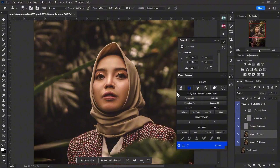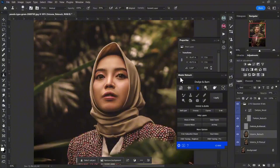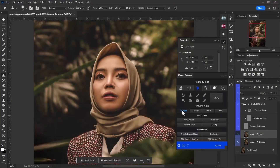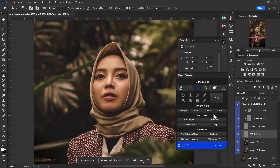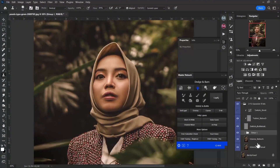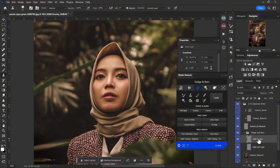Next, head over to the dodge and burn tab. My rule of thumb is to use soft light — it's not necessary but I like it in my process for a bit of separation. I create two layers: one soft light and one overlay for dodge and burn, group them with Ctrl+G, and name the group 'Dodge and Burn.' I use the overlay layer to burn and the soft light layer to dodge.